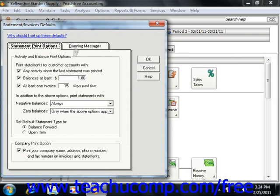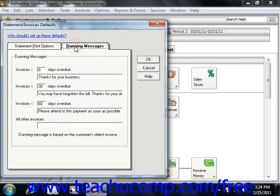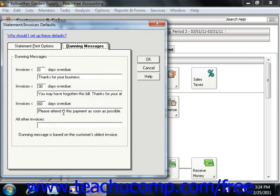On the Dunning Messages tab, you can enter dunning messages to print on statements and invoices. You can enter one dunning message for each category listed. If a customer has multiple overdue invoices, Peachtree prints the dunning message applicable to the oldest overdue invoice on all.